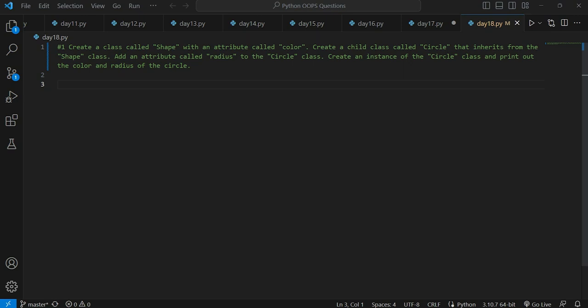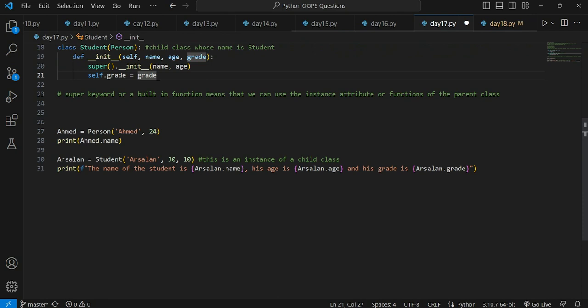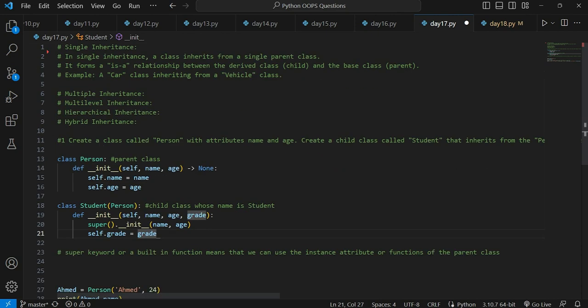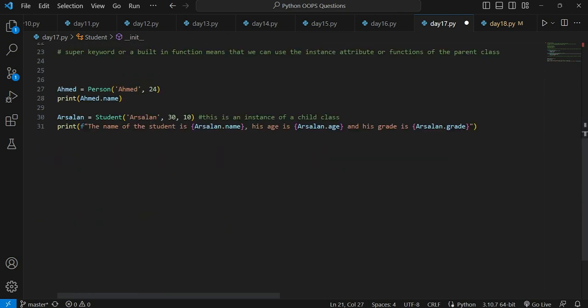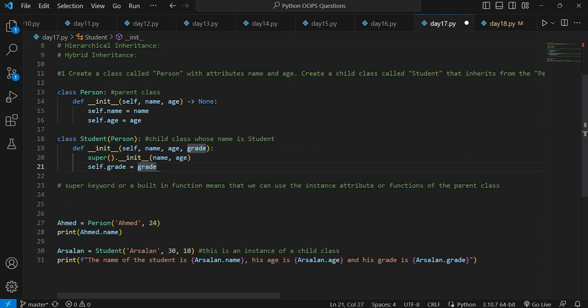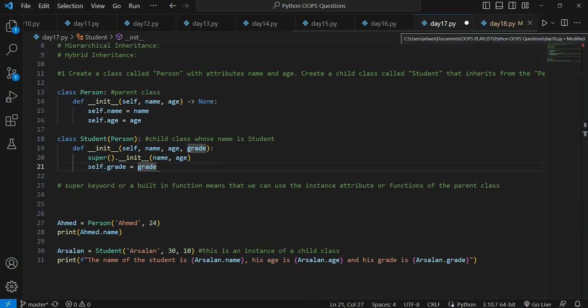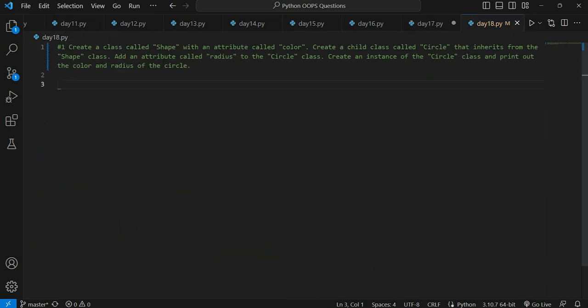Hey guys, welcome back to my channel. My name is Arsalan and today we are on day 18 of solving Python OOP questions. So far we have done many questions, and in the last class we discussed inheritance — we started with single level inheritance and also discussed the super keyword built-in function. Now we have moved on to day 18 where we will be solving another question based on inheritance.